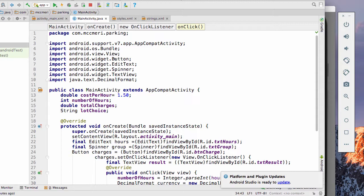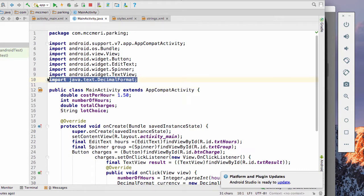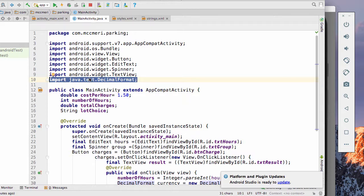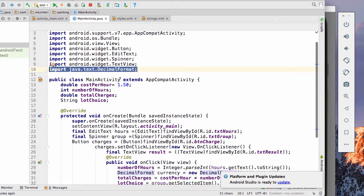There is one potential hang up. There's two different possible decimal format imports. If you grab the wrong one, you will get an error. So you want to make sure that when you import for the decimal format, when we get to that point, it's java.text.decimal format, which should be the second one.